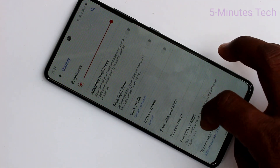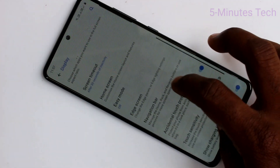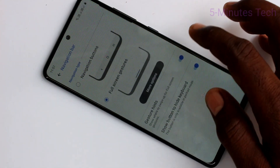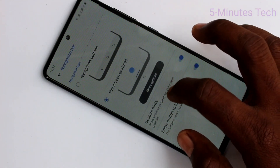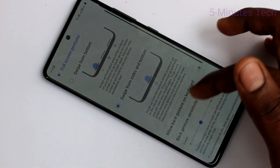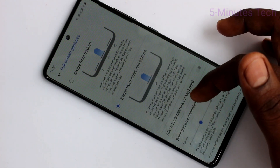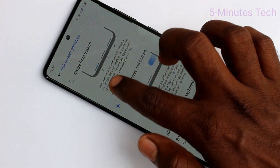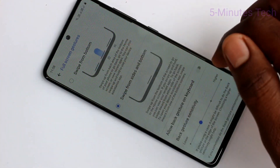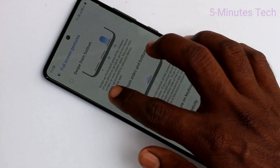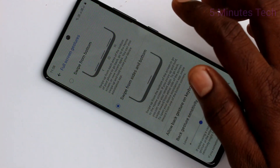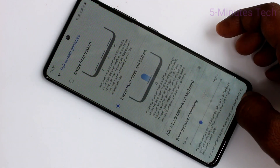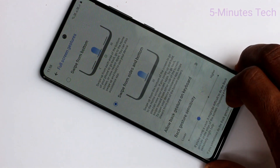Now I set it to default options. Go to the same settings, Display, Navigation Bar, and select the first option. Before that, you can see full screen gestures at different settings. Read the instructions and choose any set of gestures.